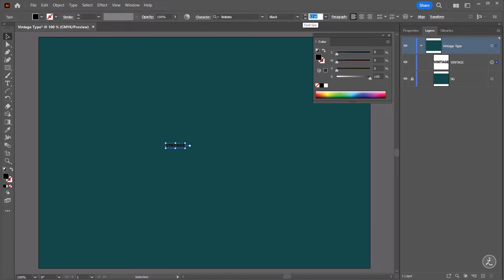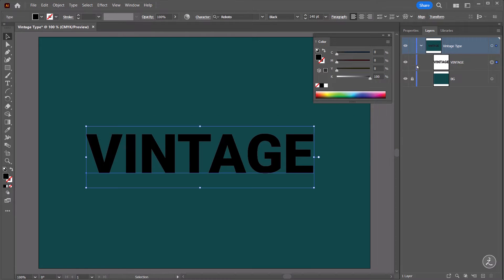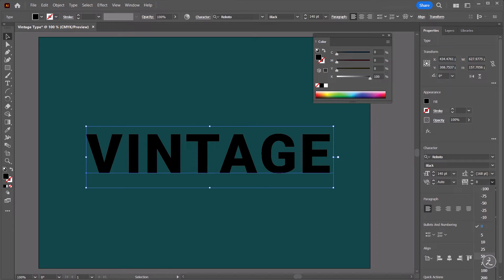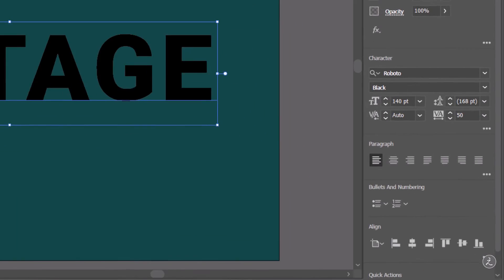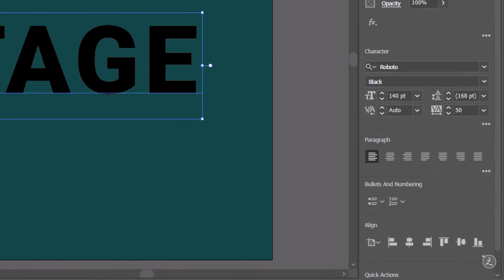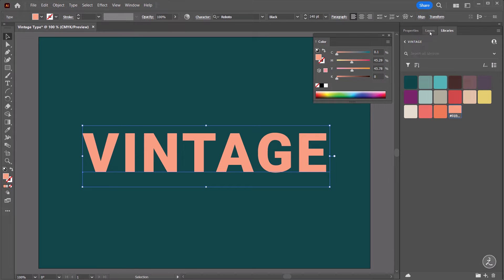I'm also going to up the font size to 140 points. Inside the Properties panel I'm also going to change the tracking because I want more space between those letters, so on the dropdown I'm going to go 450. I'm also going to center this horizontally and vertically on the canvas, and inside the Libraries panel I'm going to choose another fill color of my choice.